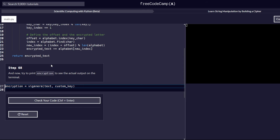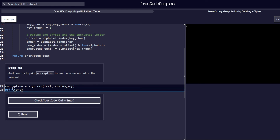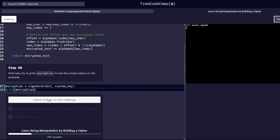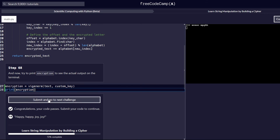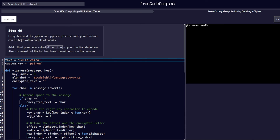In step 68, print `encryption` to see the actual output. We write `print(encryption)` and, as you can see, we have some output in our console. Let's check our code and proceed to step number 69.